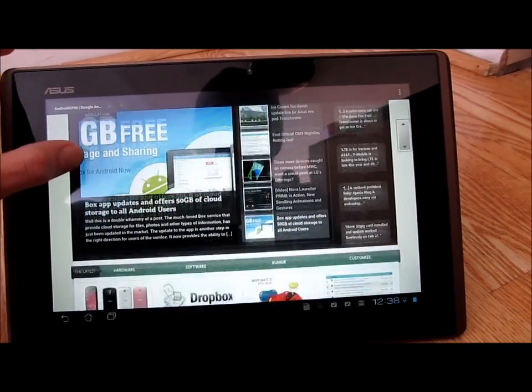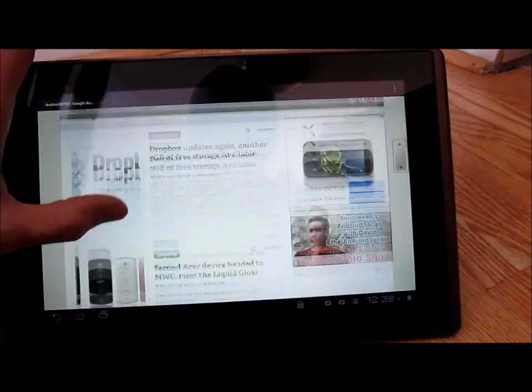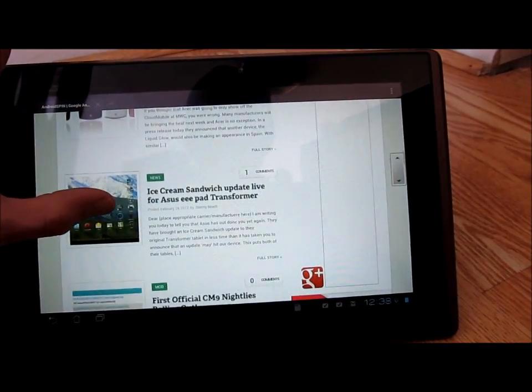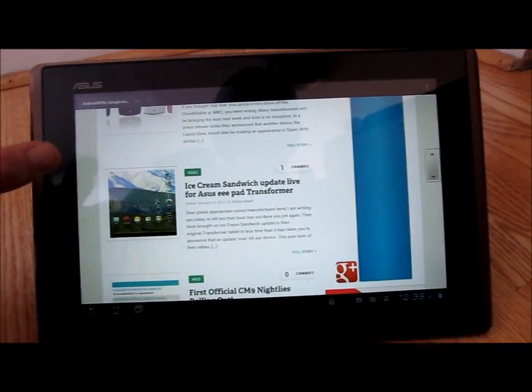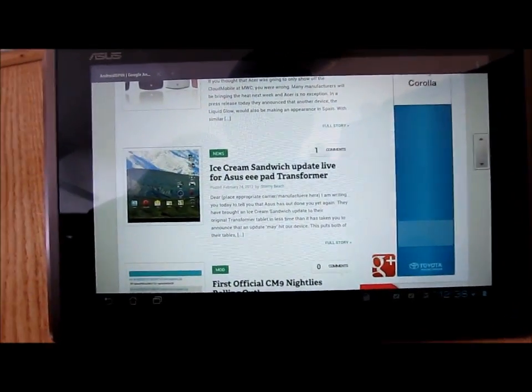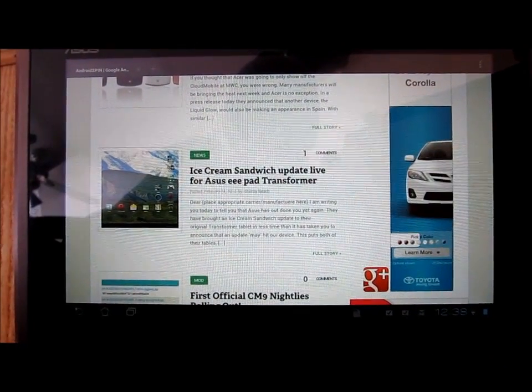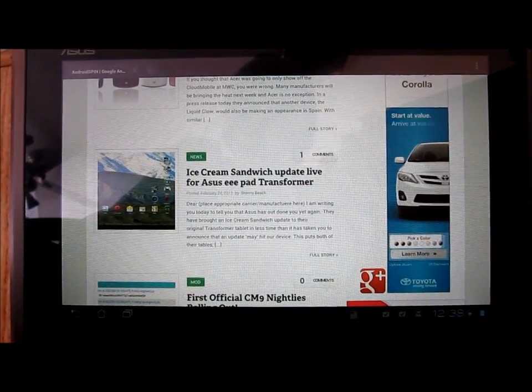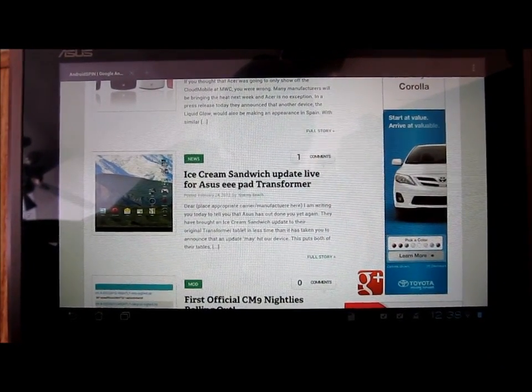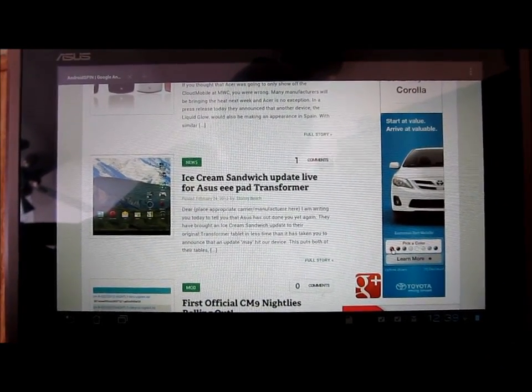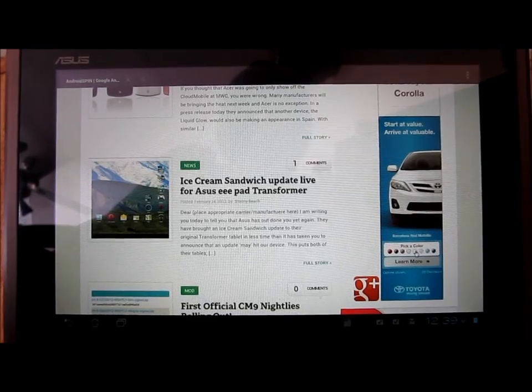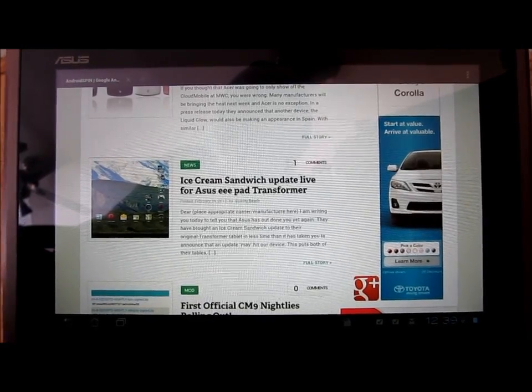Go ahead and show you the post that I looked at first thing this morning. Ice Cream Sandwich update is now live for the ASUS Eee Pad Transformer.